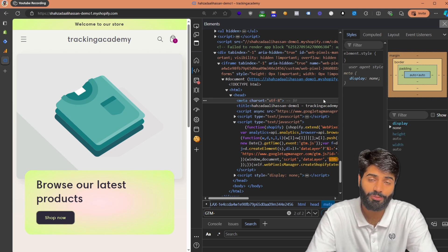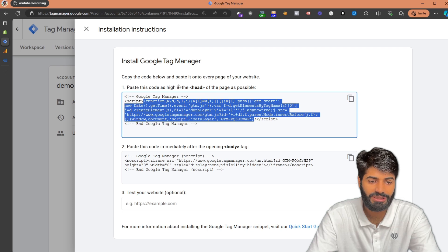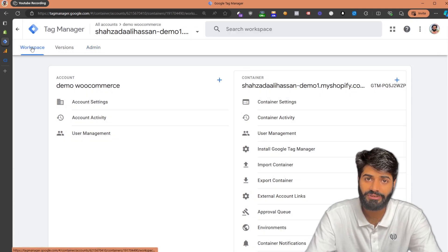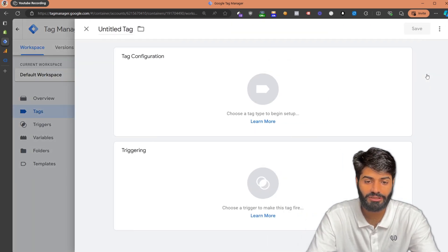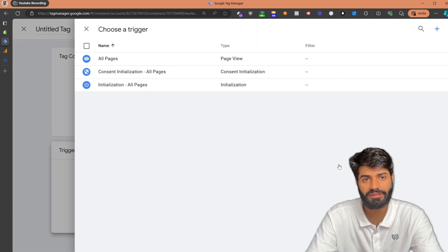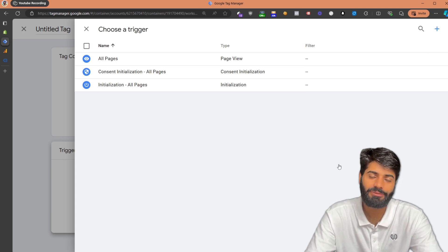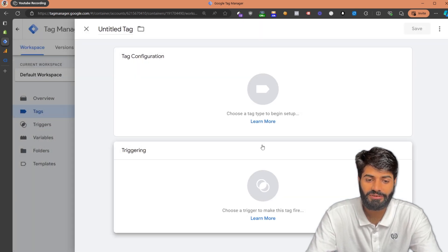Since our Google Tag Manager container is firing properly, the next step is to add the Google Analytics page view event. Let's go back to the Google Tag Manager container and under Workspace, we are going to create the tags, triggers, and variables needed. Under the Tags section, click on the New button. Since the page view event fires on all pages, we want to use that event — however, since this is not a standard GTM implementation, things will be a little different. We want to fire custom events, not the standard all pages event.